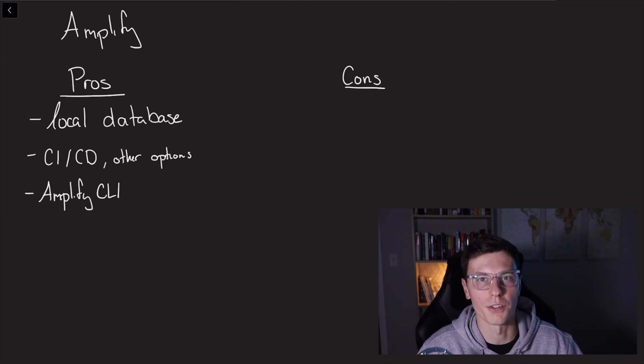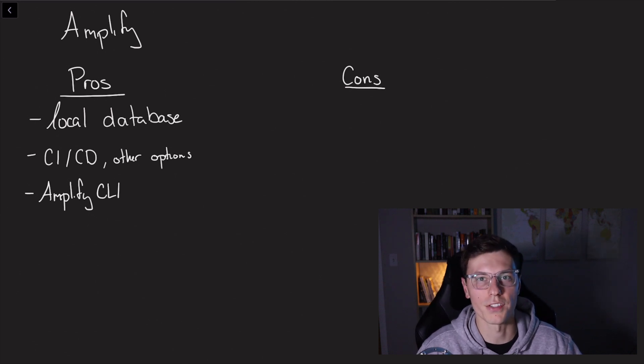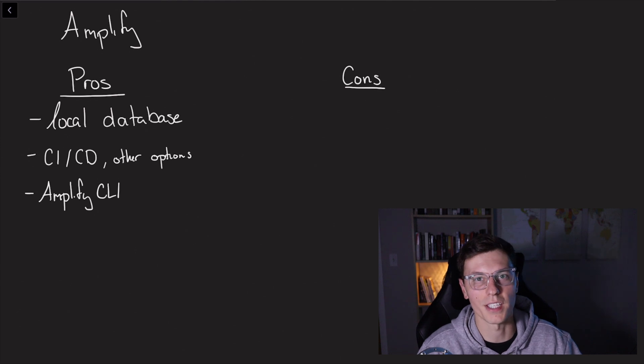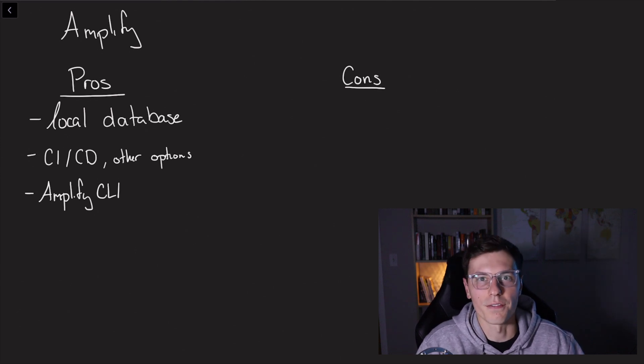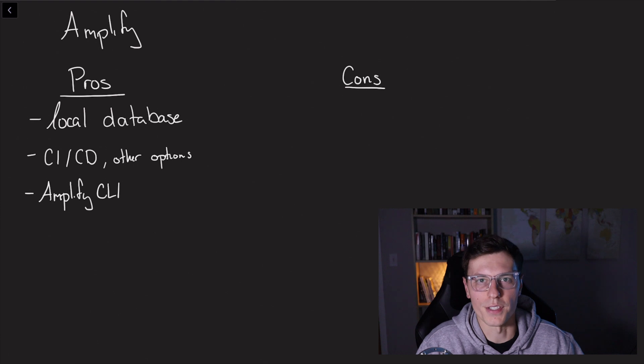But also on the flip side, even though Amplify is just one command, it takes like five to 10 minutes to get set up. So I guess you have your own differences for that one.